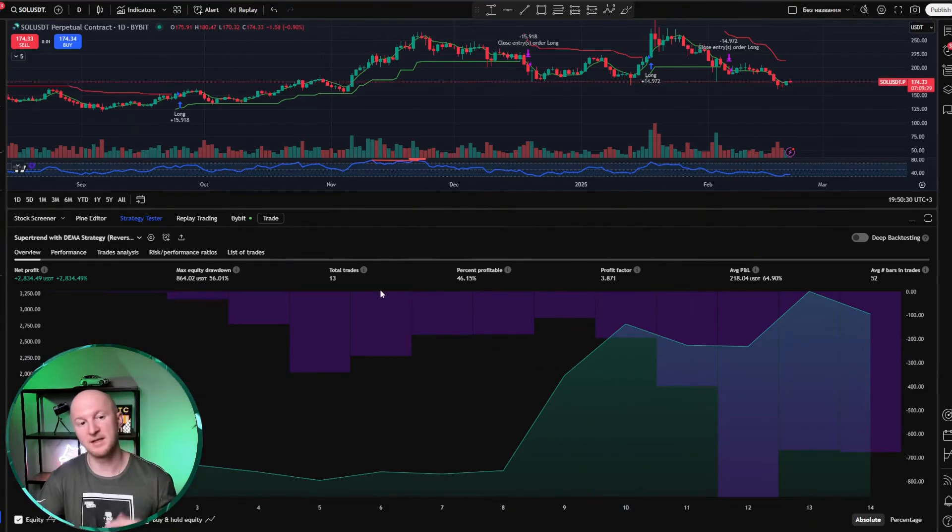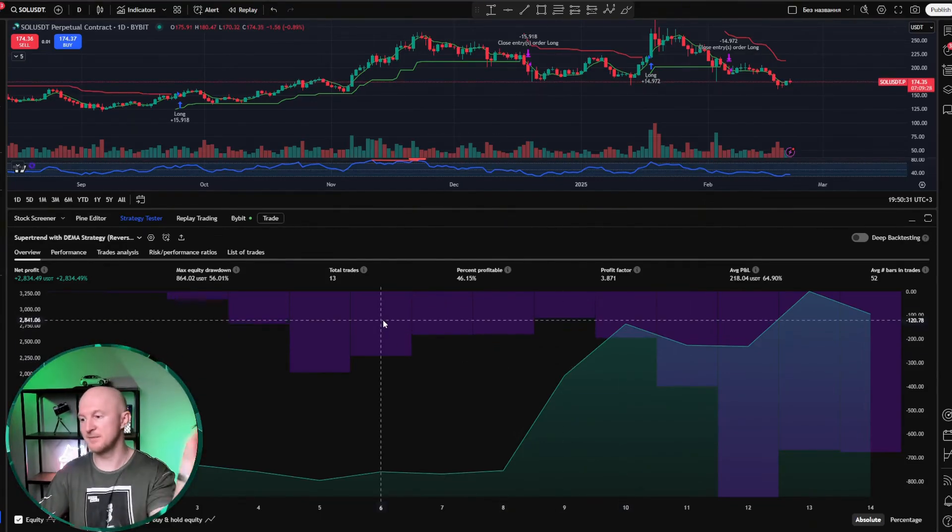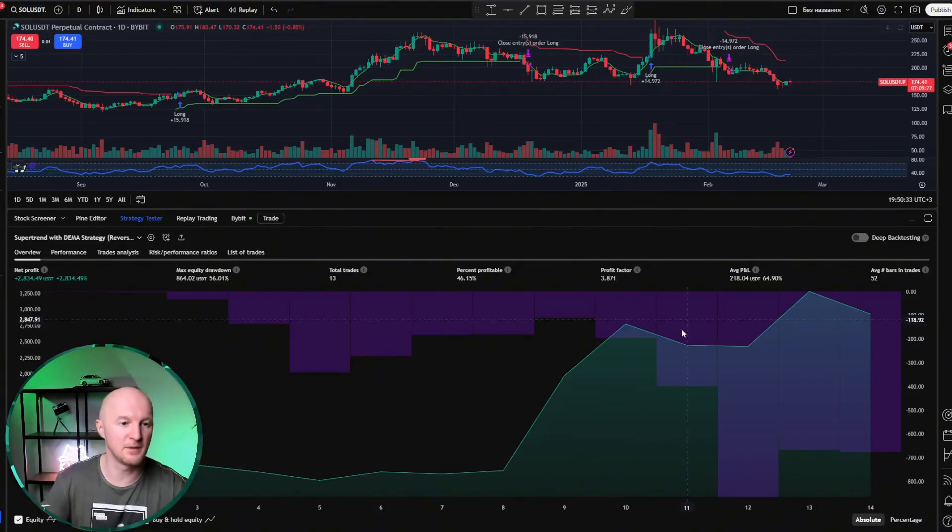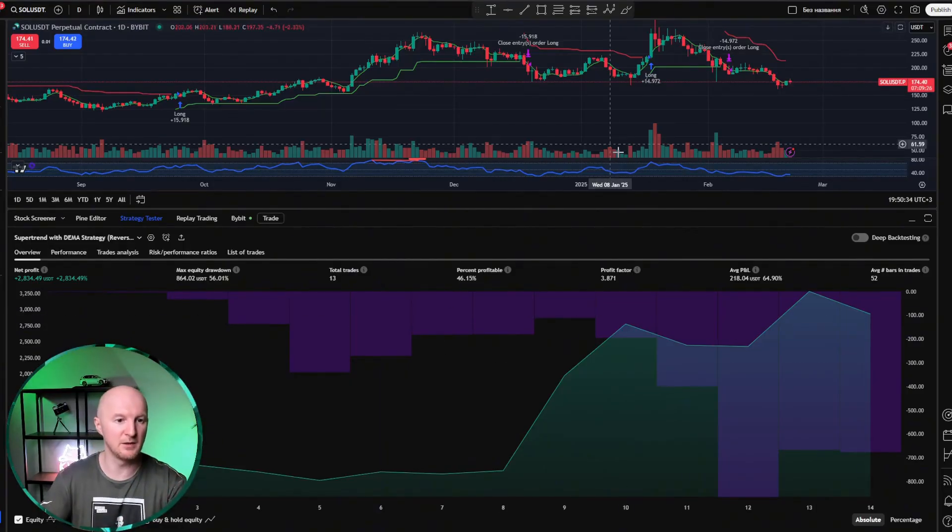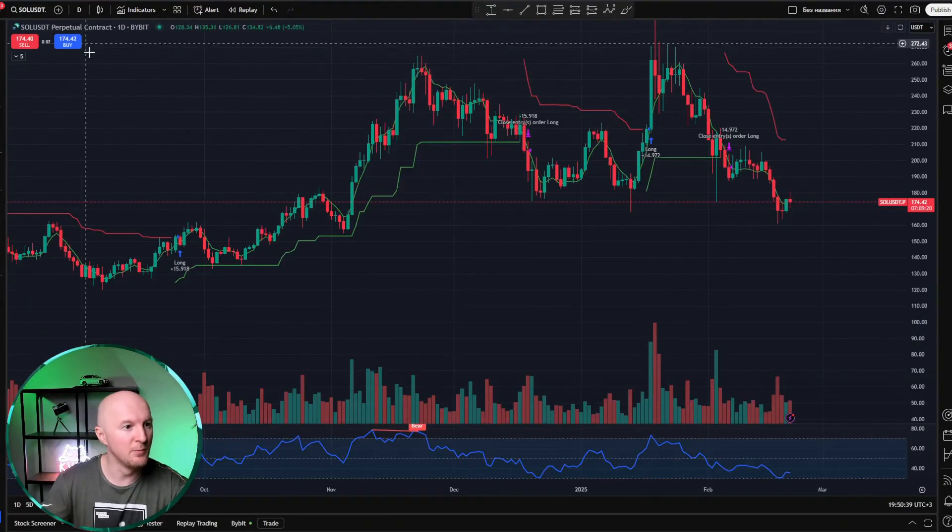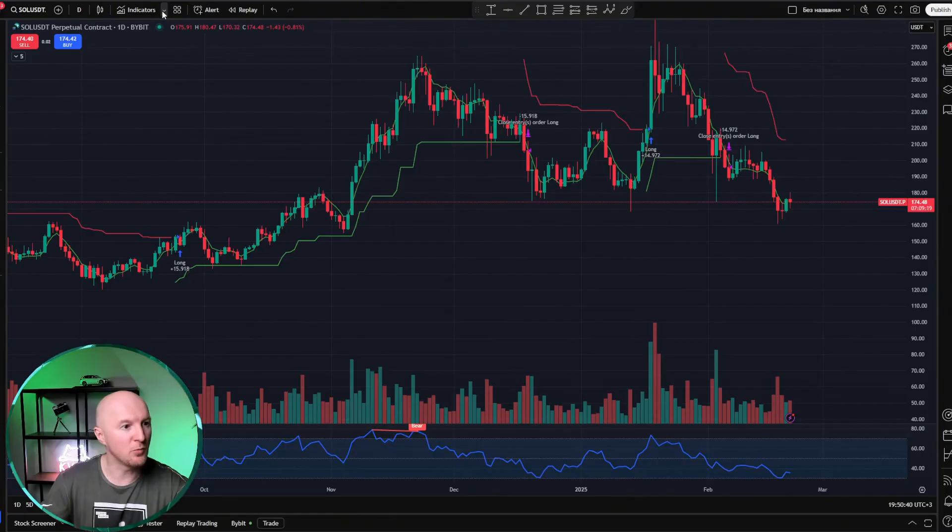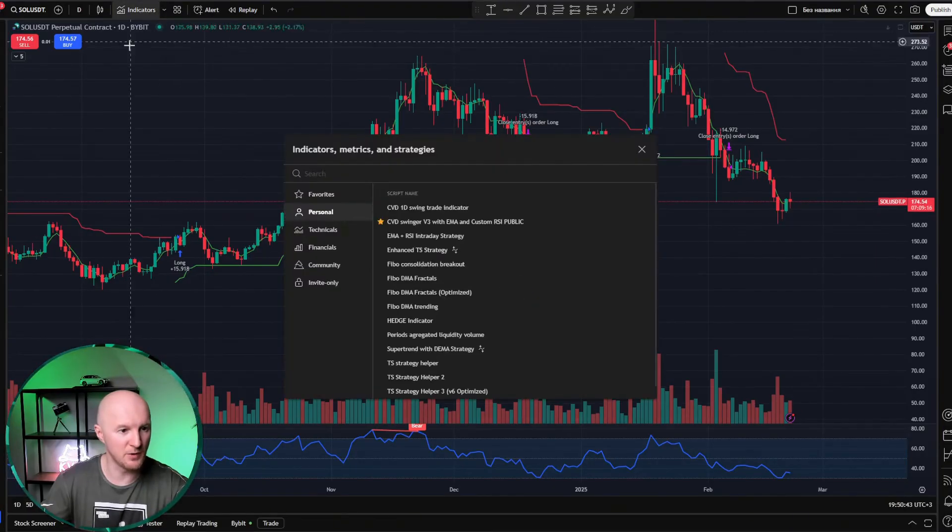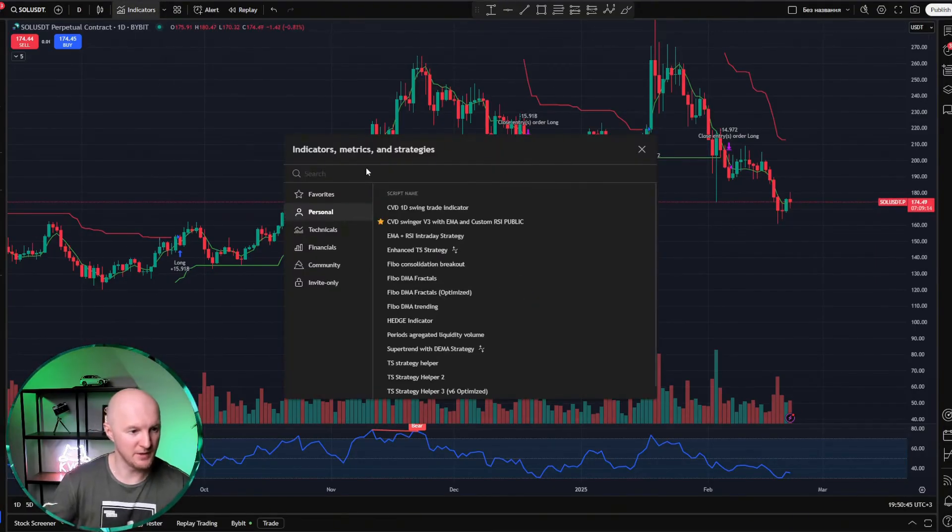If you haven't watched that video yet, a hint will pop up here somewhere. Click on it and check it out. It's interesting. For now, let me minimize this and show you where to find strategies. You just click this indicators button here and type in strategy.